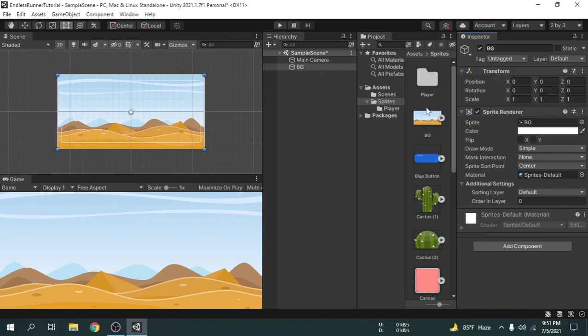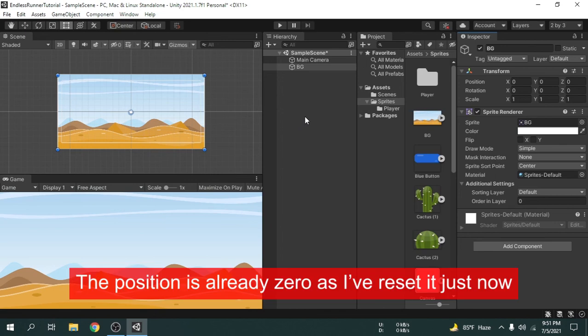However, I am going to place the background game object in the middle of the camera which is zero. So if I just change the X position to zero it will do what we want.